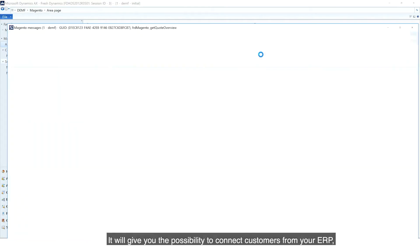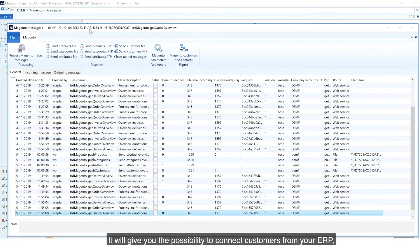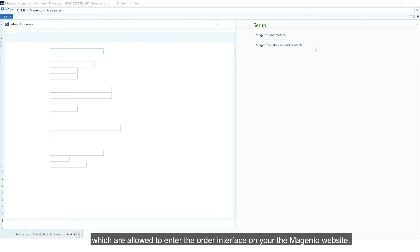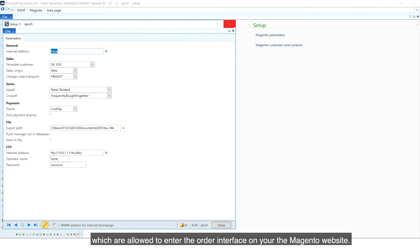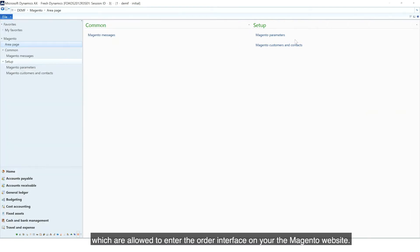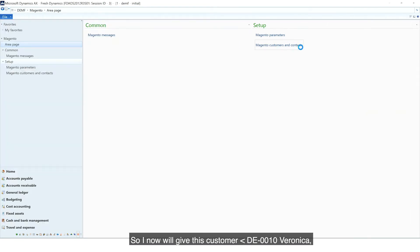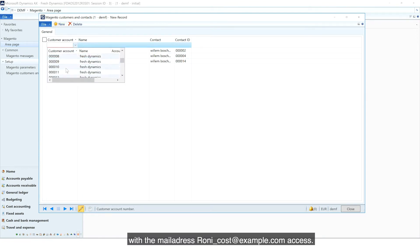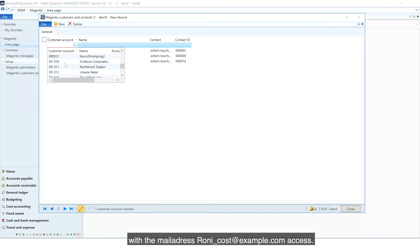It will give you the possibility to connect customers from your ERP which are allowed to enter the order interface on your Magento website. So I will now give this customer DE0010 Veronica, with the mail address ronnie-cost at example.com, access.